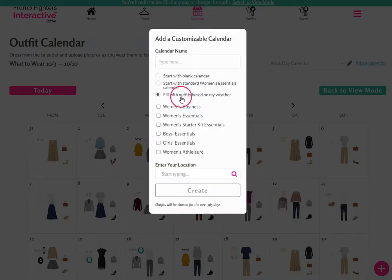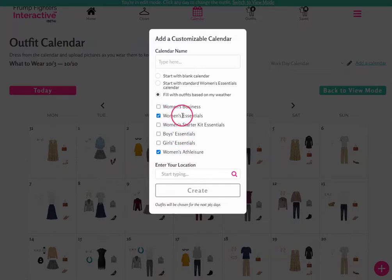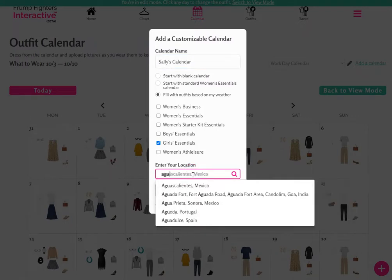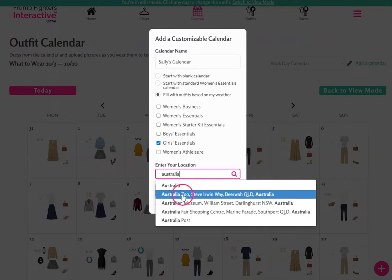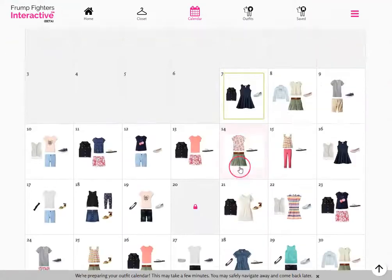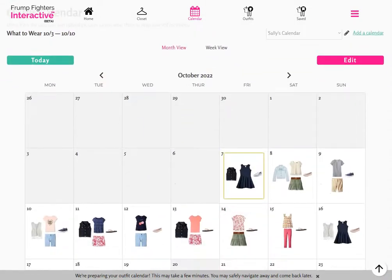Let's look at a couple of other scenarios. You may want to blend your Women's Essentials and Women's Athleisure outfits by check marking both collections. You can also create one of just Women's Athleisure, or create a separate calendar for each of your kids. For example, let's create a calendar for the Girls Essentials called Sally's calendar, based in Australia — entering the location and hitting create will populate the outfit calendar based on the girls essentials, and it can be edited to change outfits as well.